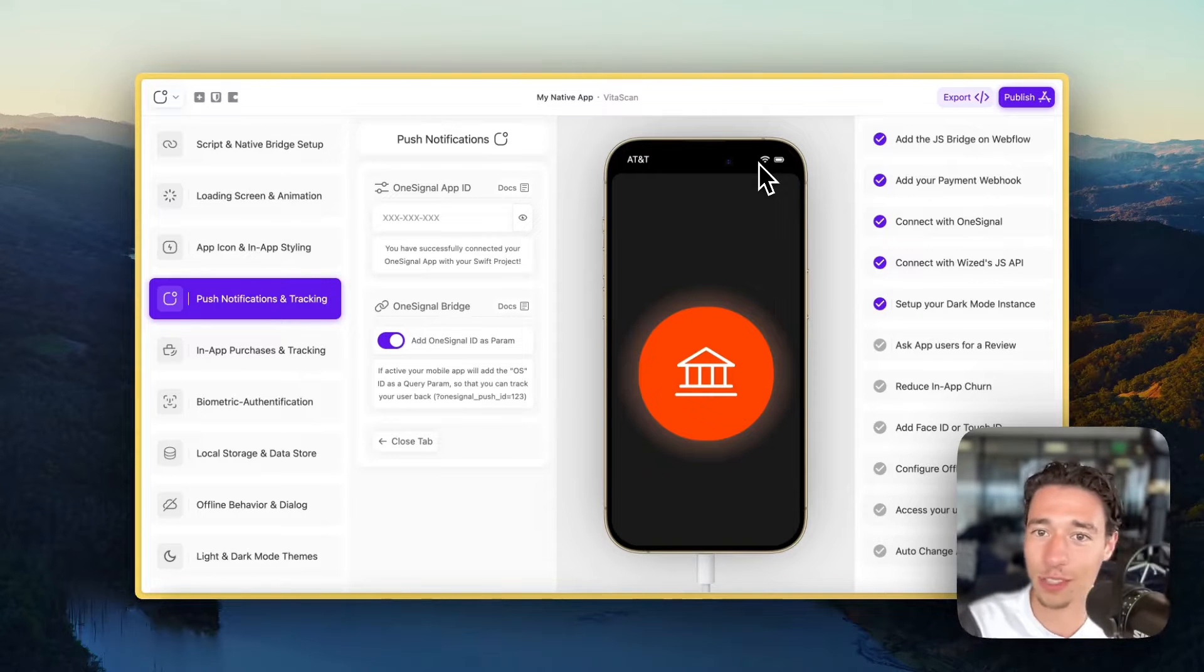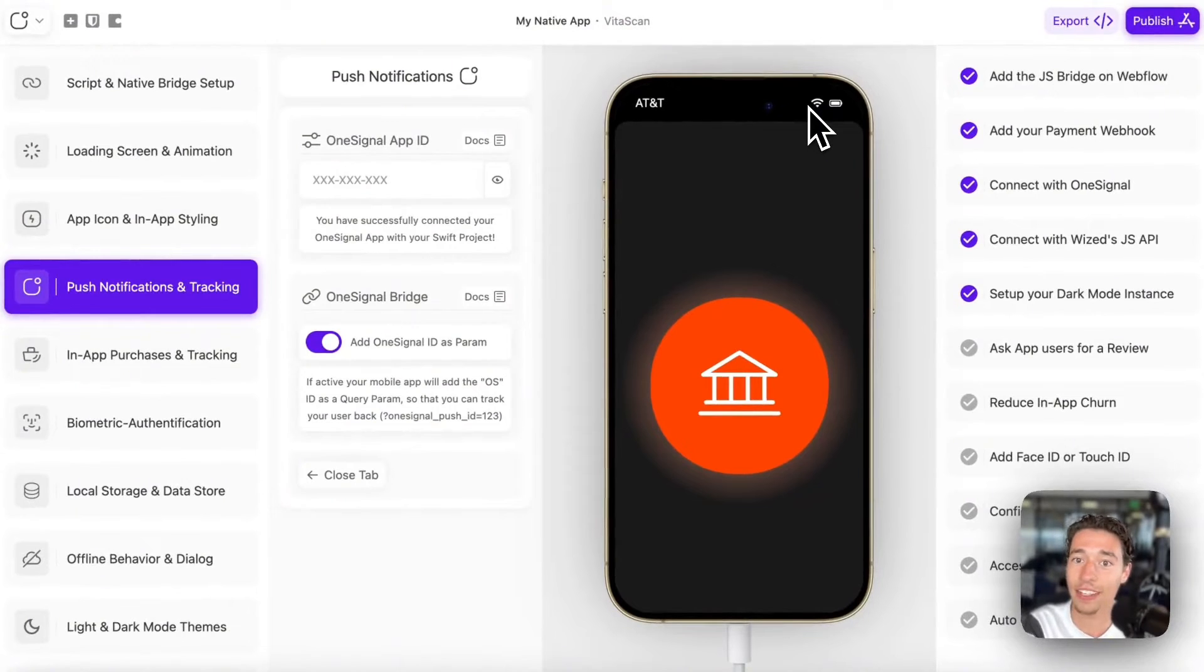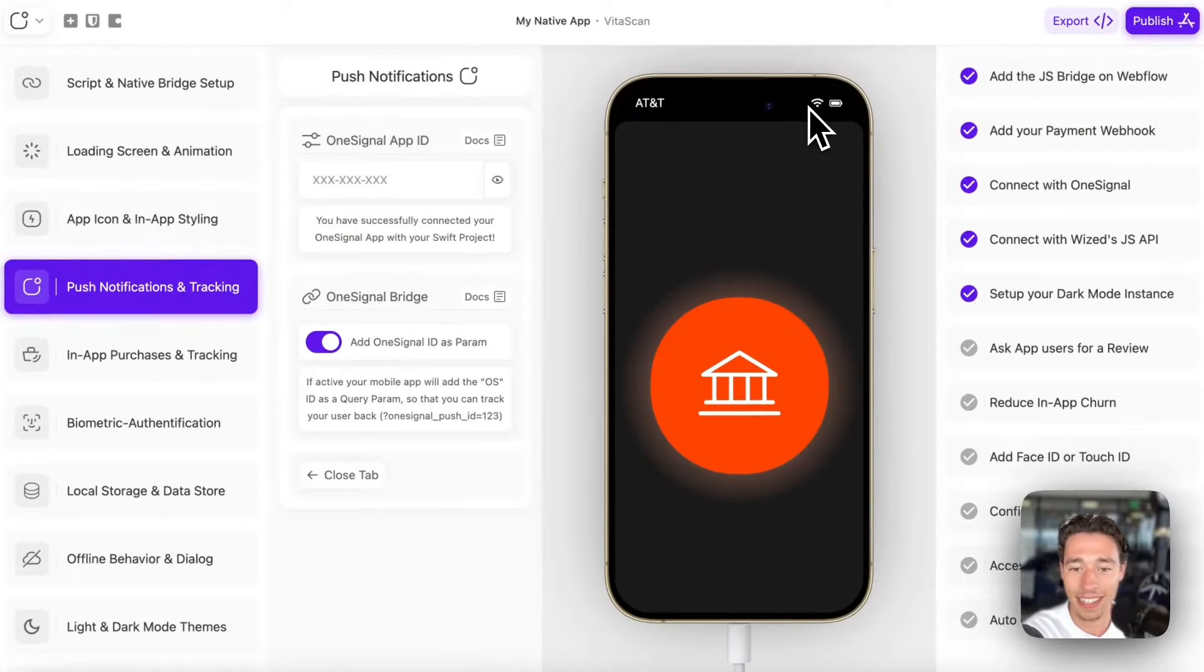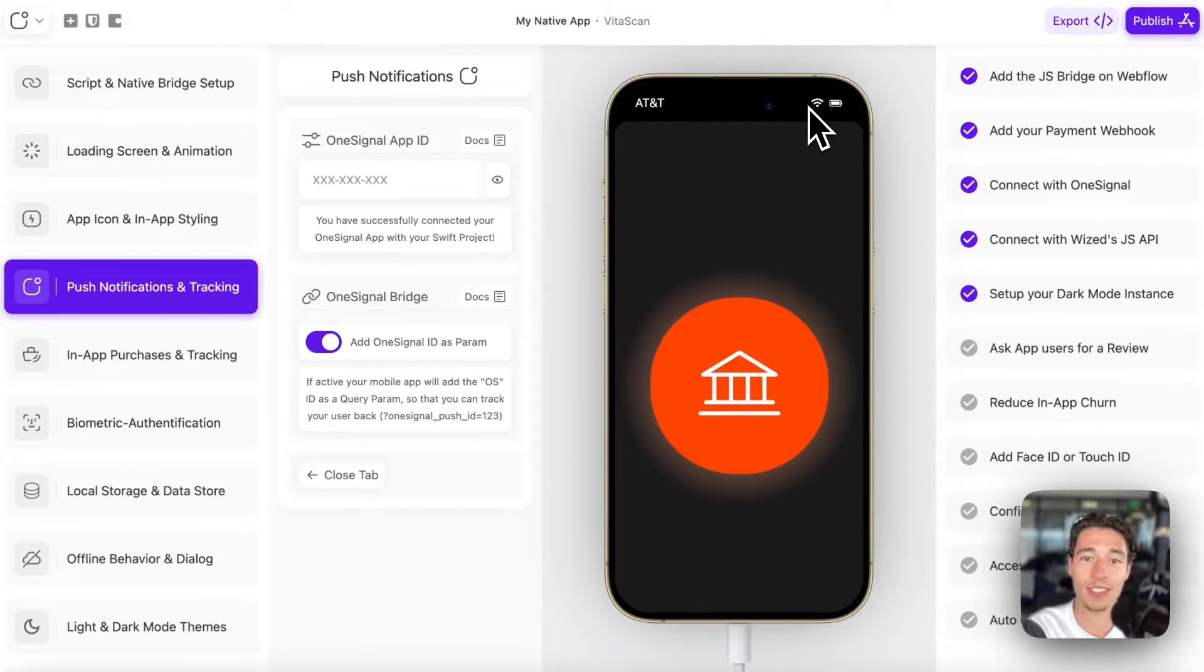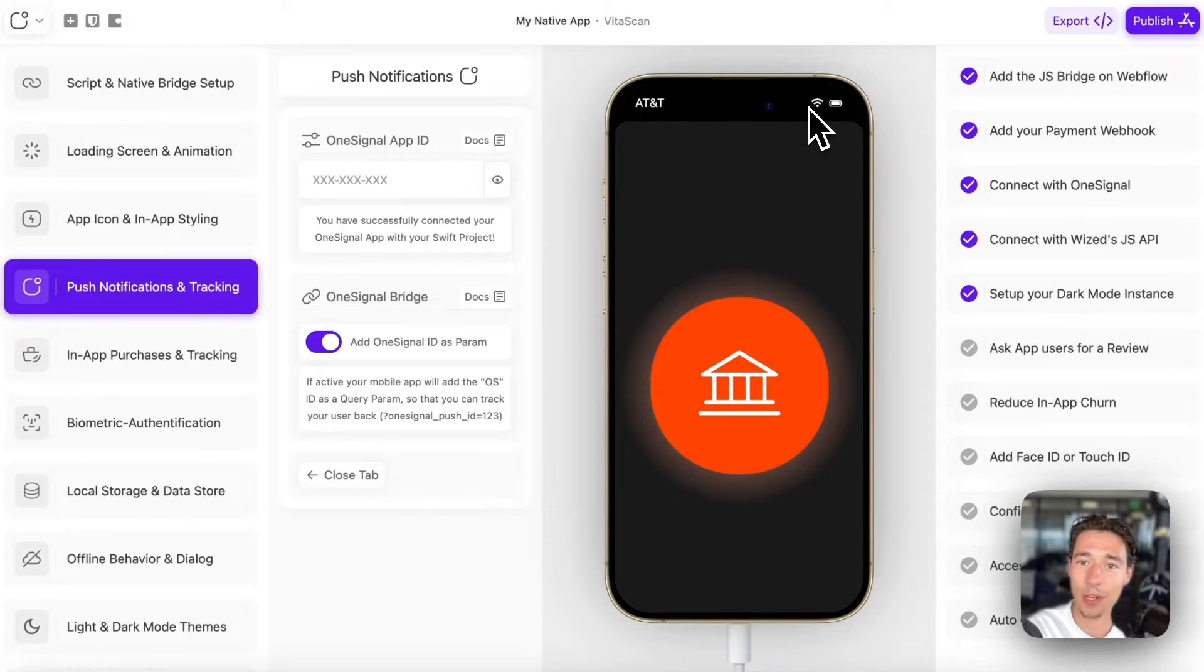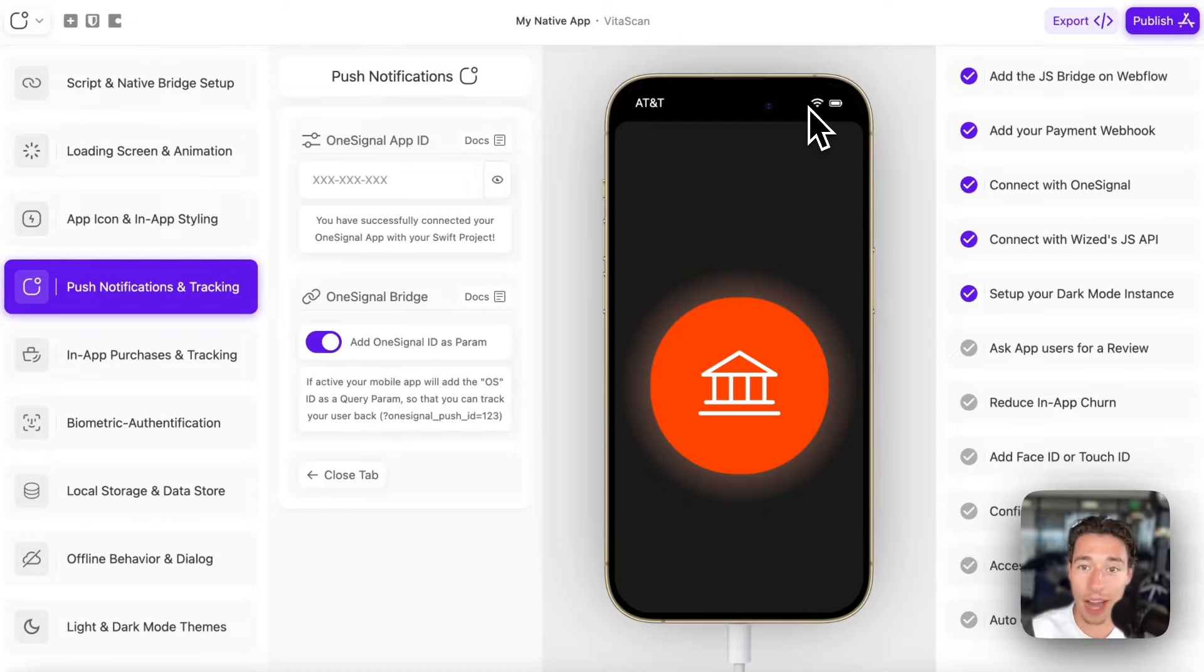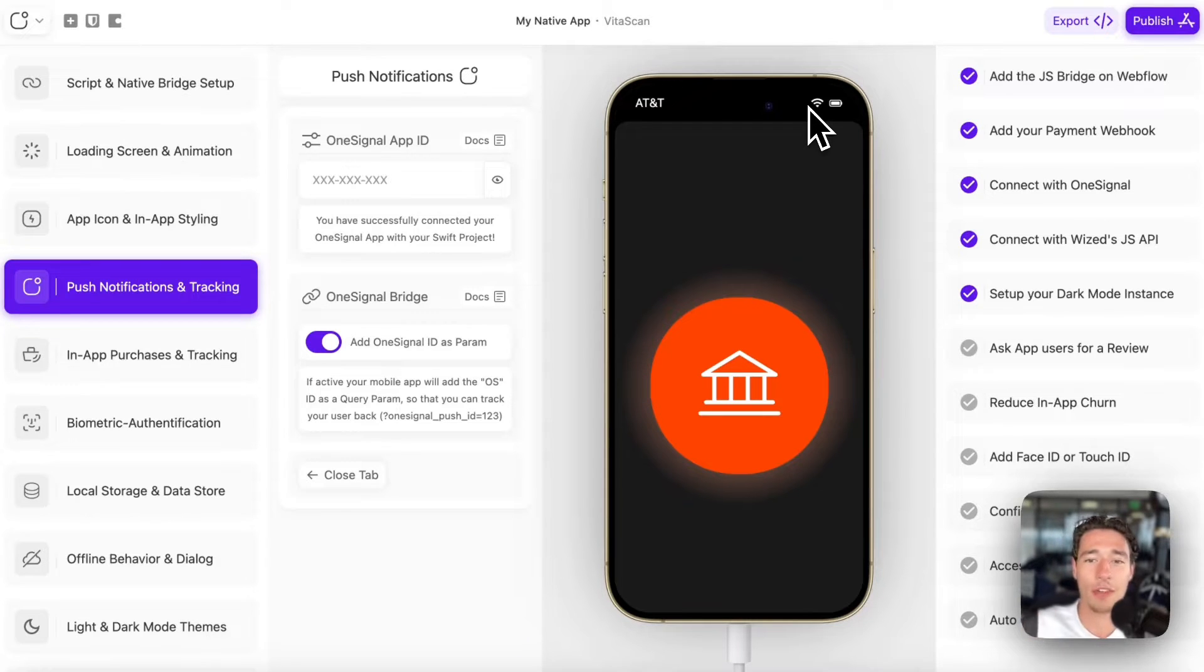And I'm also going to do a video for Android once Android is available in Despia. That is the tool I built to turn your web applications that you built in Wist into native mobile applications that you can publish on the App Store with all native features.